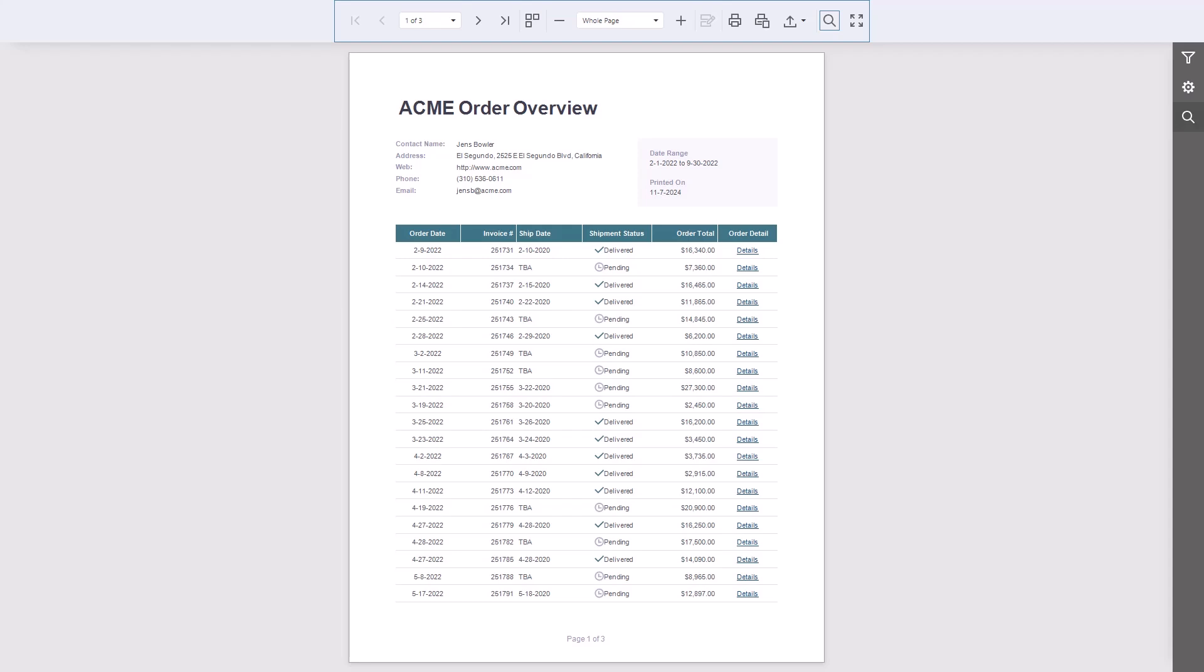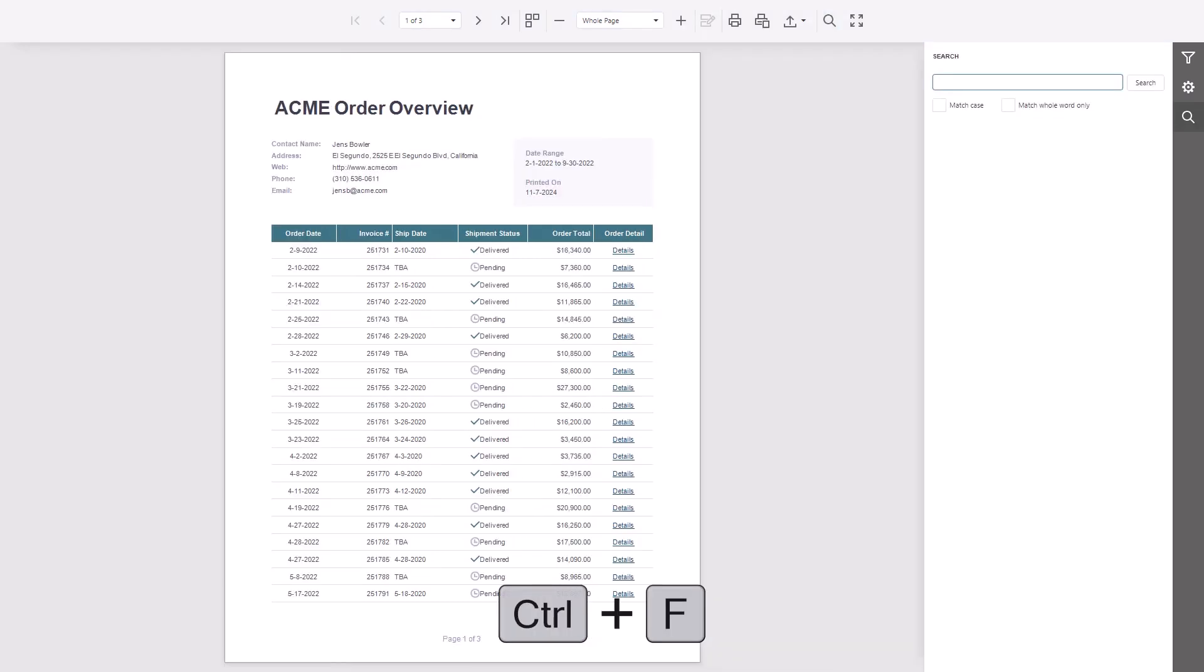To use the search feature, select the search button or press Ctrl-F to move focus to the search input. Let's type Pending to see some results.